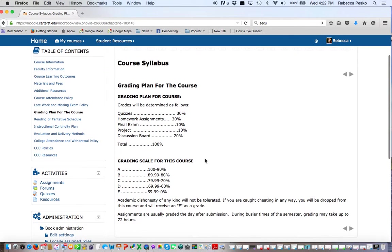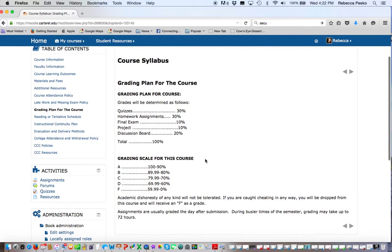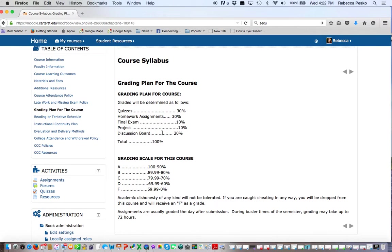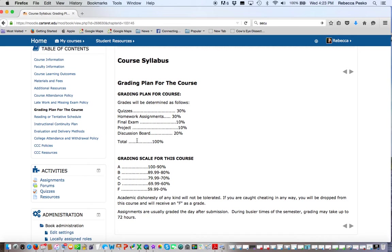Grading plan for the course: it's split up between quizzes, homework assignments, your final project, and discussion boards. I take the discussion boards pretty serious and I grade them pretty strict. There is a lot of information at the top of the course and a whole special video describing how to read the discussion board rubric. Please watch that.